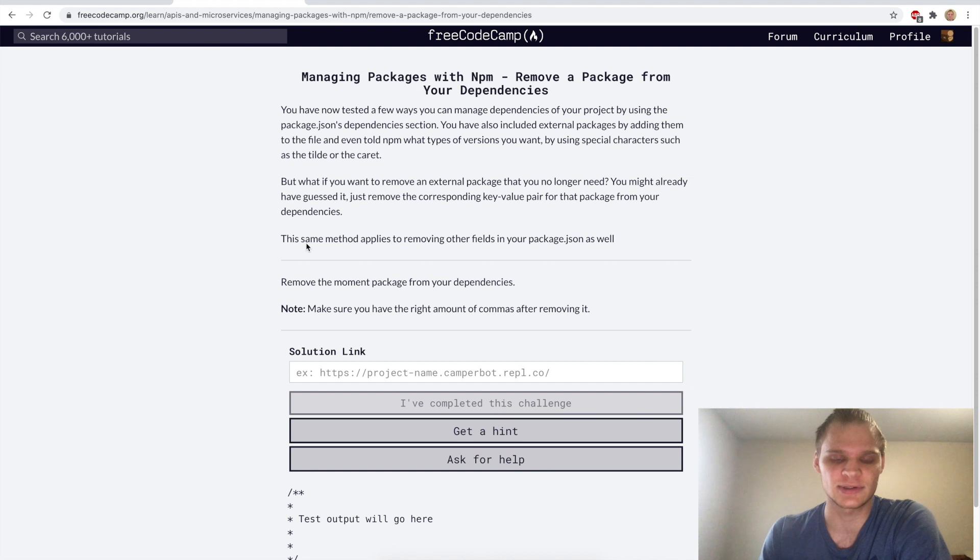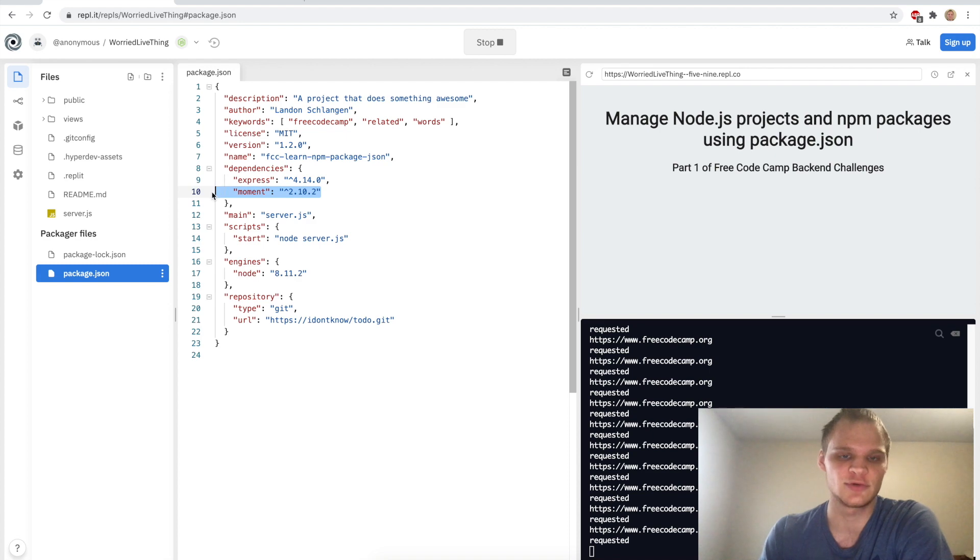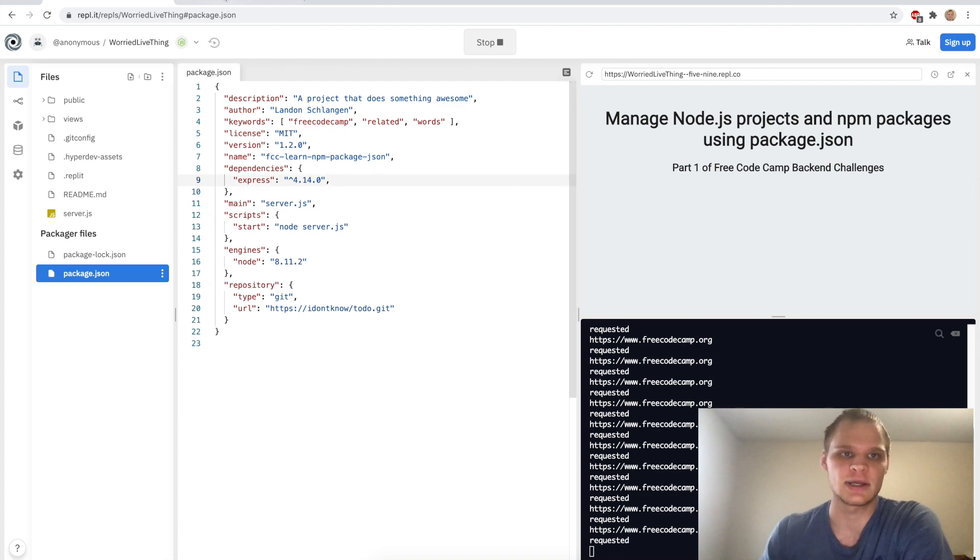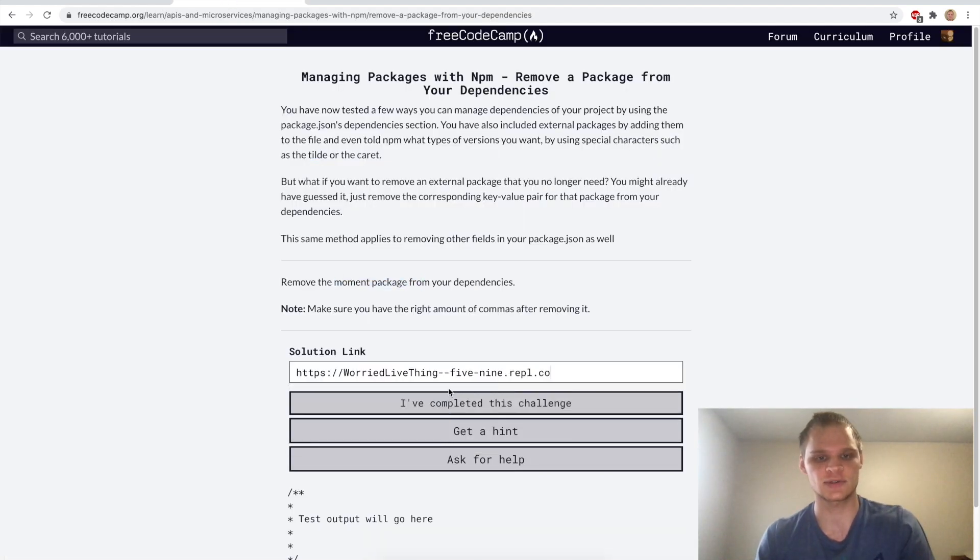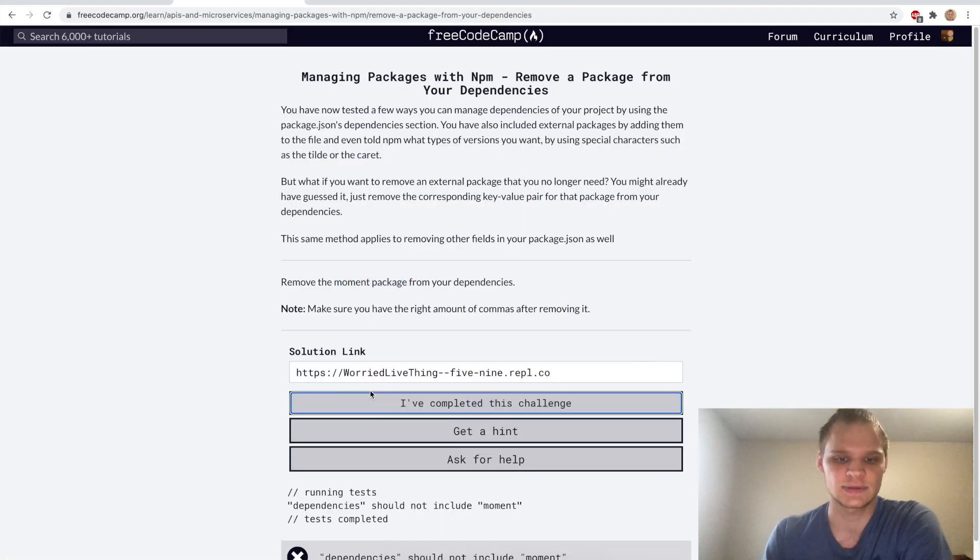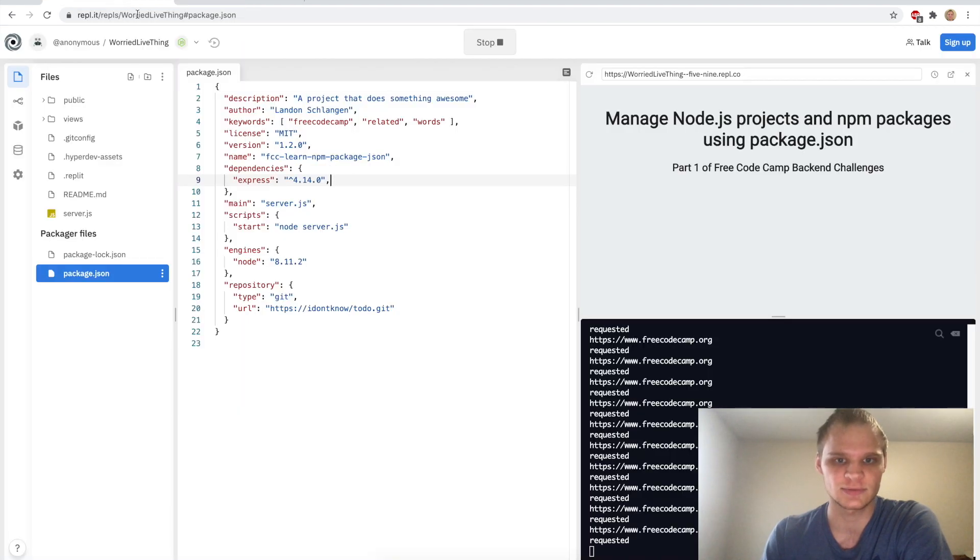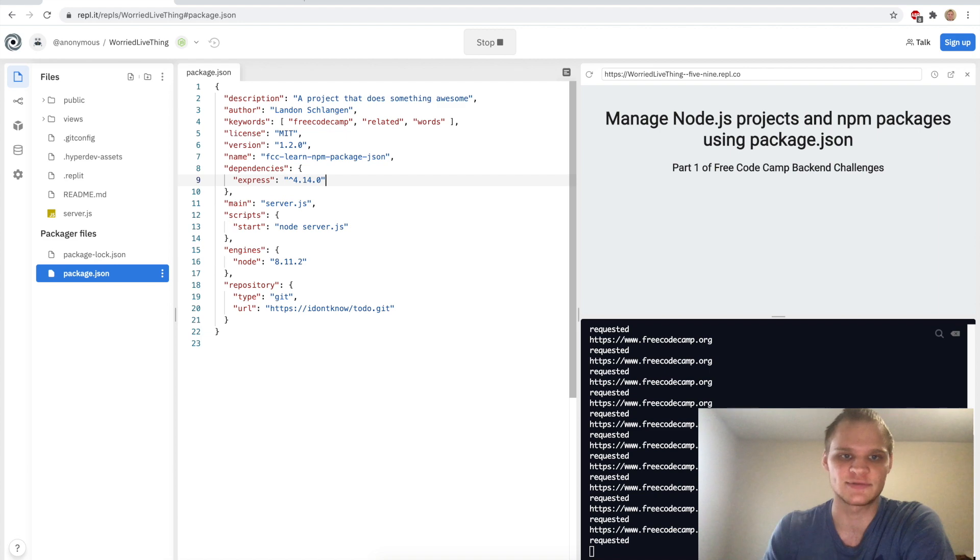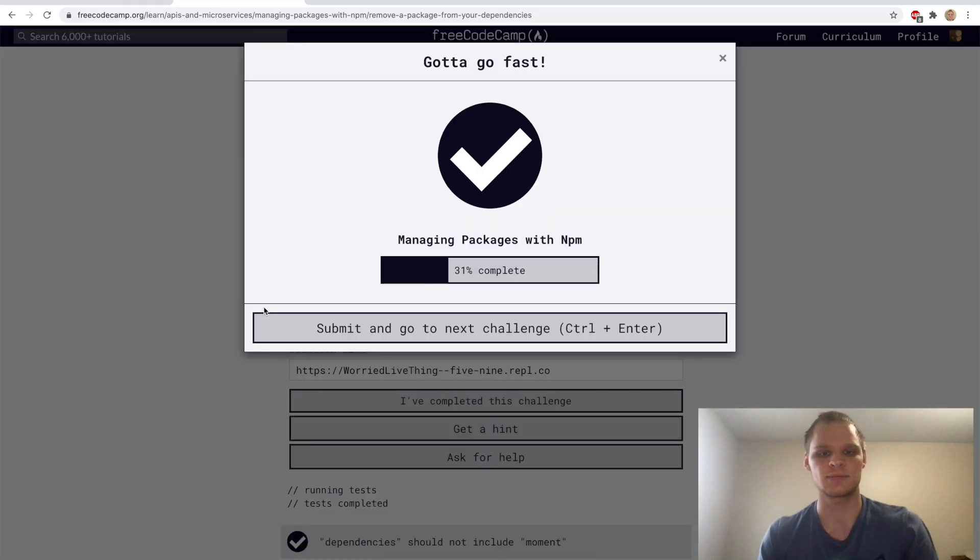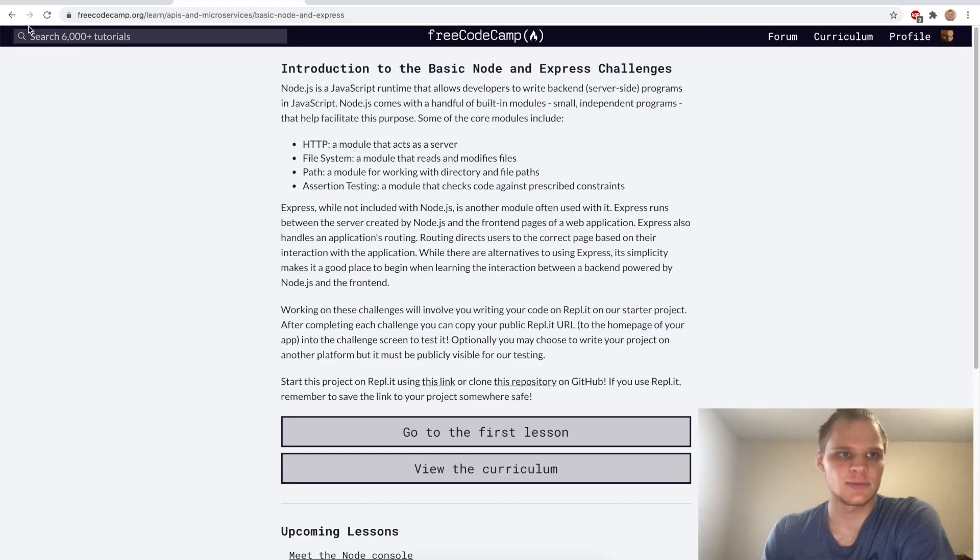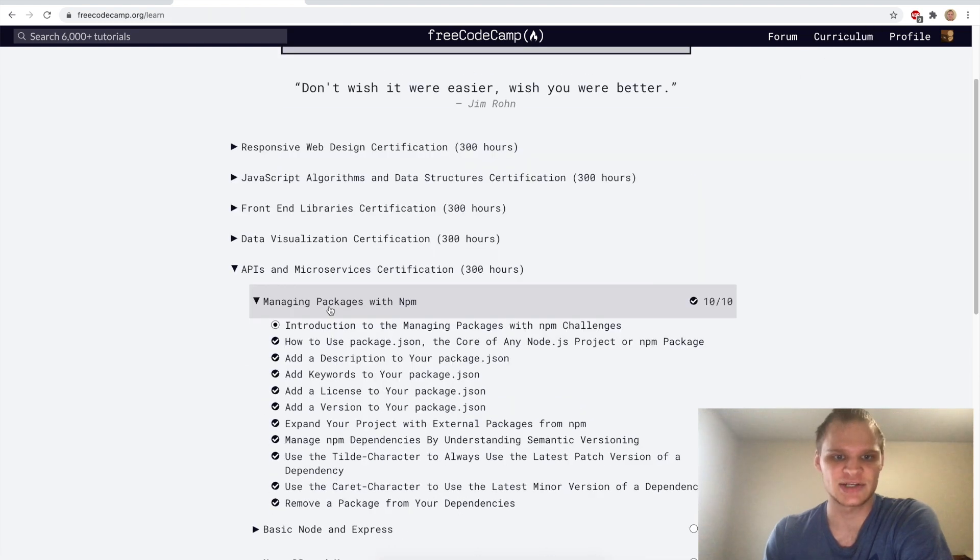Cool, now we want to remove a package from our dependencies and we just do this by deleting it out of it entirely. We want to remove our moment package from our dependency. We'll go here and we will remove moment. Let's try it out, complete it and it does not work. I should not include moment which I thought I did. Maybe I have to delete that comma as well.